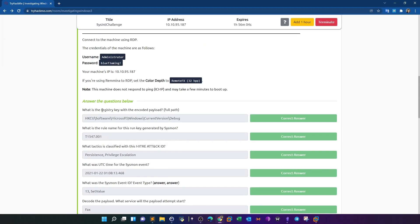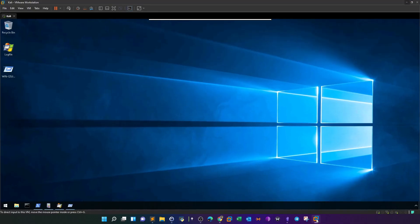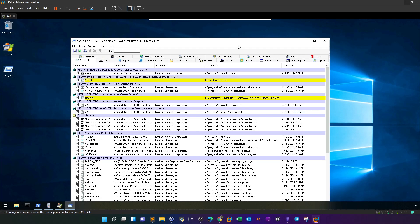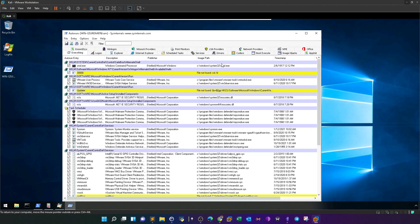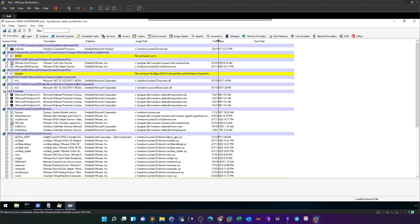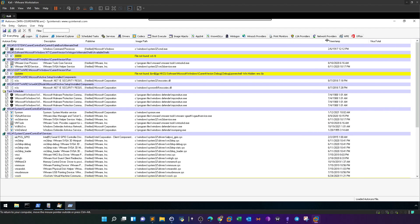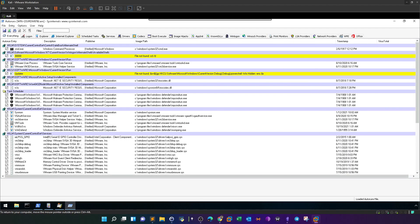What is the registry key with the encoded payload? This question can be answered from Event Viewer, PowerShell, or AutoRun. In AutoRun, we have two processes highlighted in yellow: one called '3000' and the other called 'updater'. We can see the corresponding registry key and the full image path, which shows 'partial -win hidden -encode' with a variable called x supposed to hold the payload value.